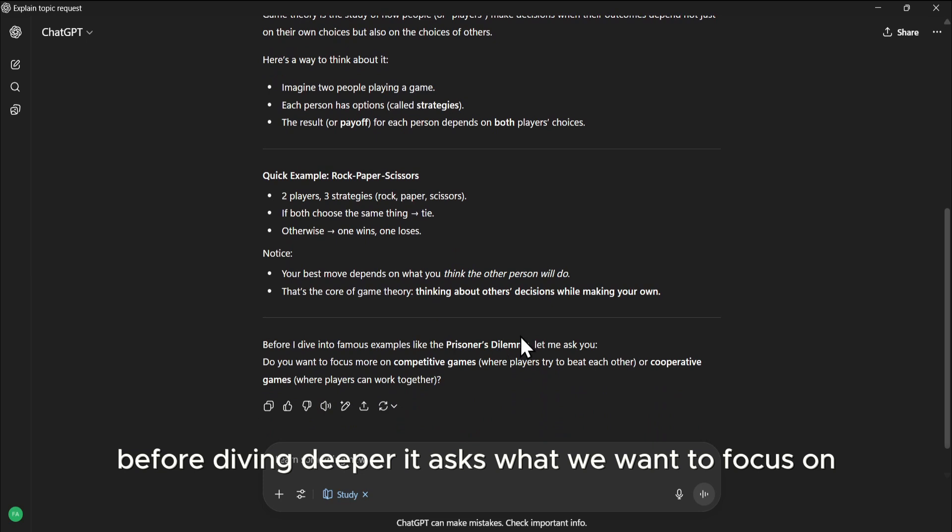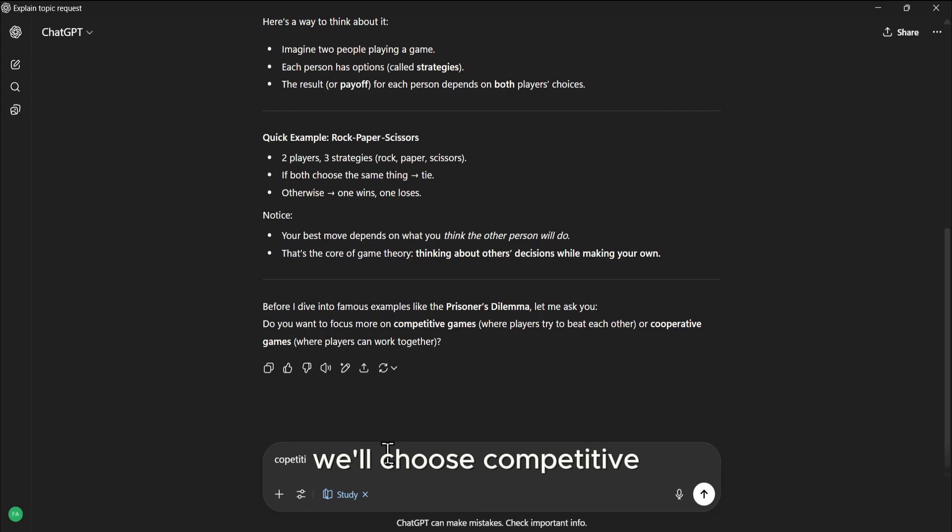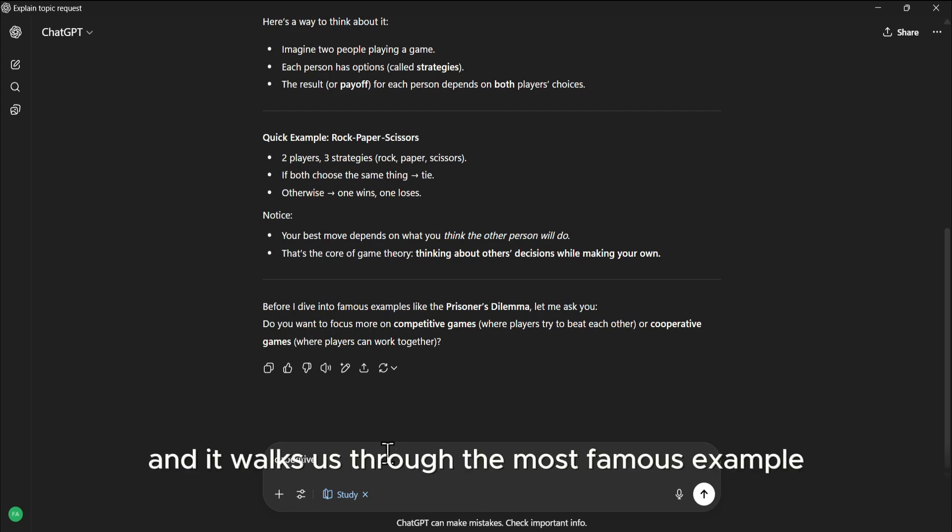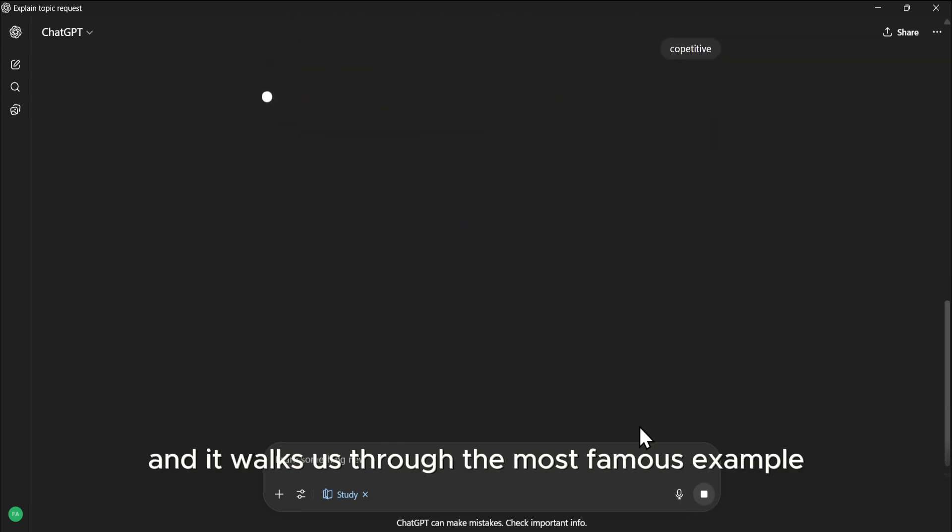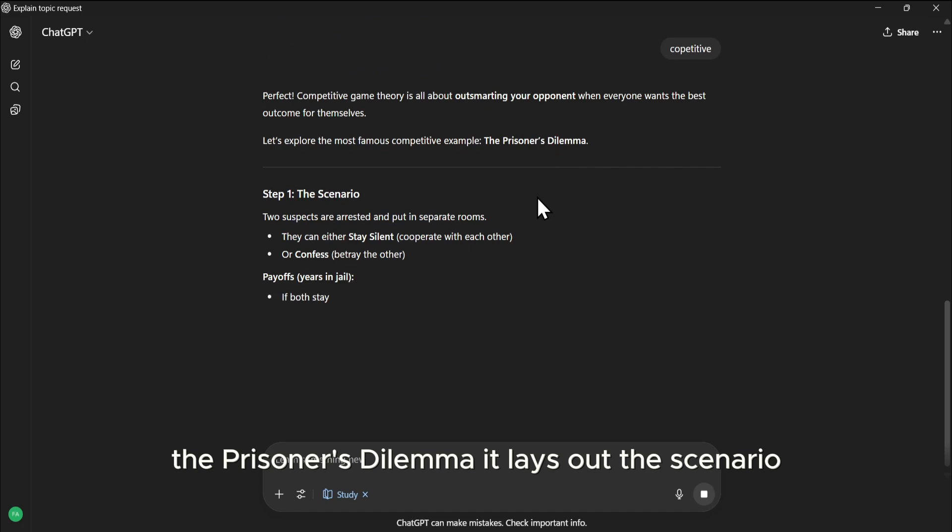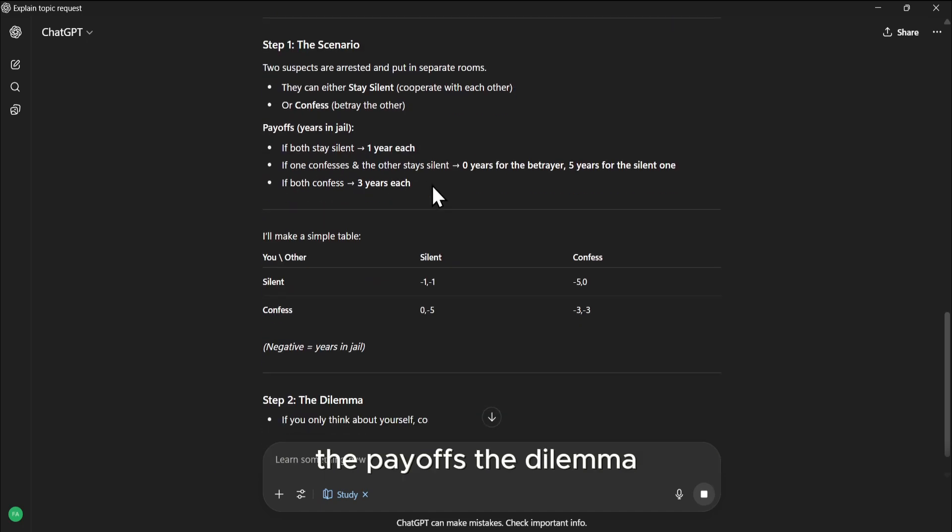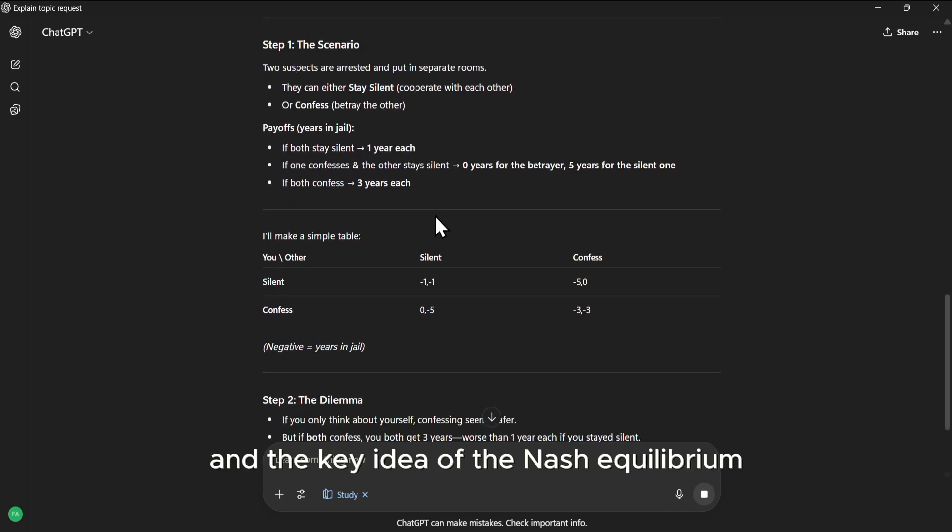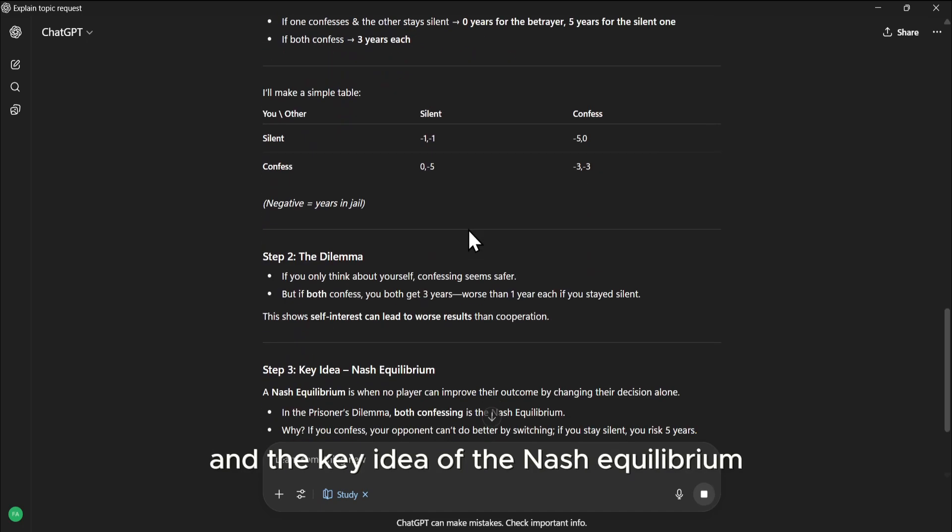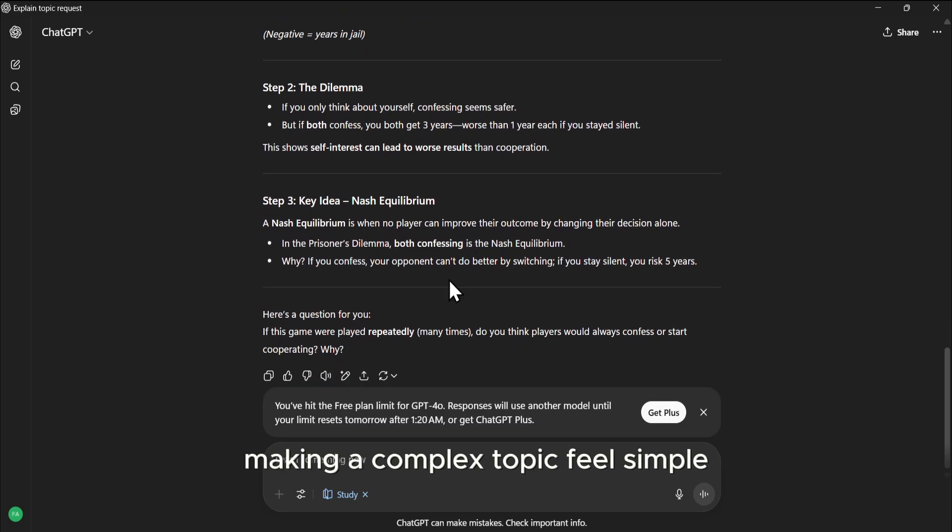Before diving deeper, it asks what we want to focus on, competitive or cooperative games. We'll choose competitive, and it walks us through the most famous example, the Prisoner's Dilemma. It lays out the scenario, the payoffs, the dilemma, and the key idea of the Nash Equilibrium, making a complex topic feel simple.